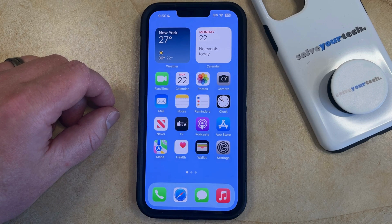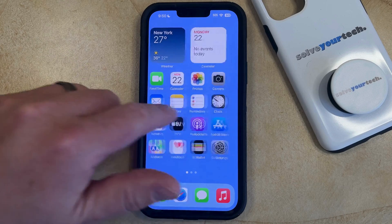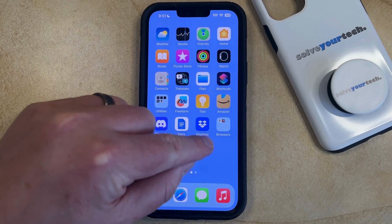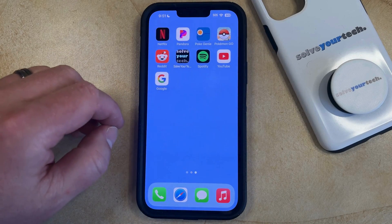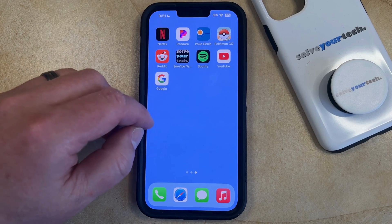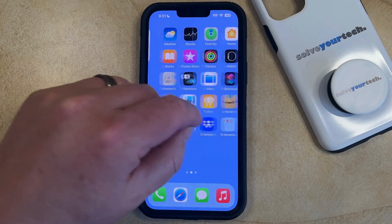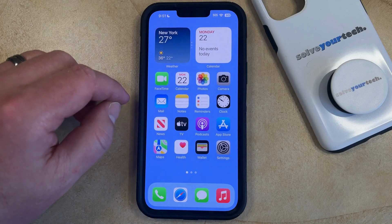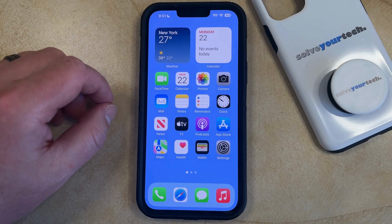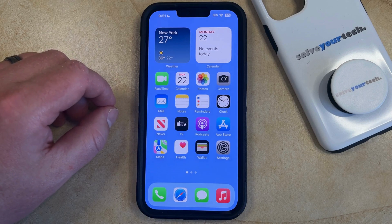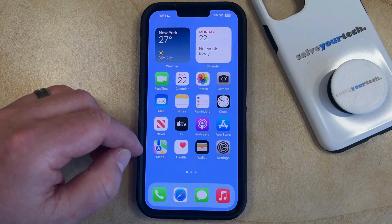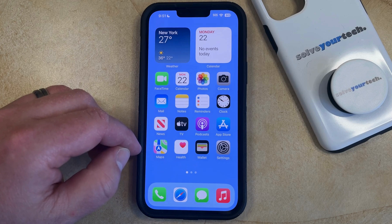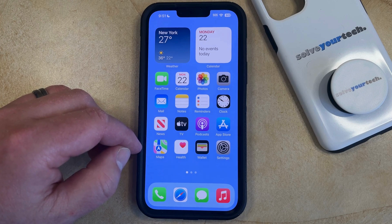As you start to install additional apps on your iPhone, you'll find that they get added to additional home screens. You can navigate between these home screens by swiping left and right, and that'll allow you to see the other apps that you've installed. Depending on the number of apps that you've installed, you might have a high number of home screens, and you might not need to access all of them.